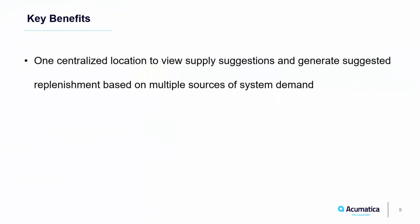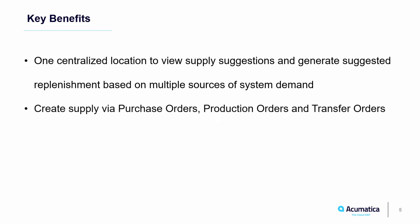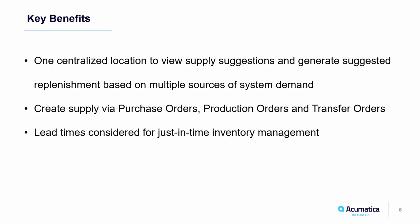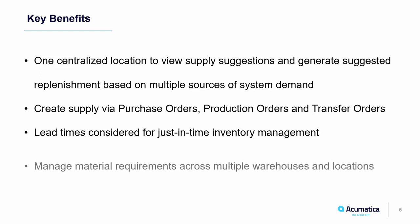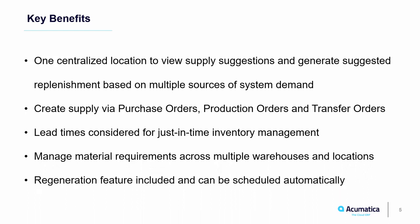Acumatica's MRP module provides one centralized location to manage supply and demand. You can create purchase orders, production orders, and transfer orders based on multiple sources of system demand. Lead times are considered for just-in-time inventory management, helping you to keep your facility lean. You can manage material requirements across multiple warehouses and locations, and use our built-in regeneration feature, which can be scheduled automatically.